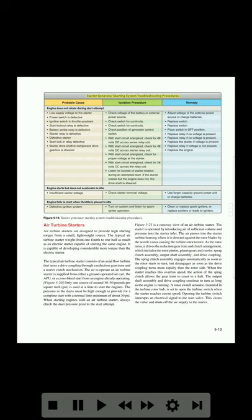Starter generator starting system troubleshooting procedures. Probable cause, isolation procedure, and remedy. Engine does not rotate during start attempt — probable causes include: low supply voltage to the starter, defective power switch, ignition switch in throttle quadrant, defective start lockout relay, defective battery series relay, defective starter relay, defective starter, sheared starter drive shaft in component drive gearbox. Additional causes include insufficient starter voltage and defective ignition system.